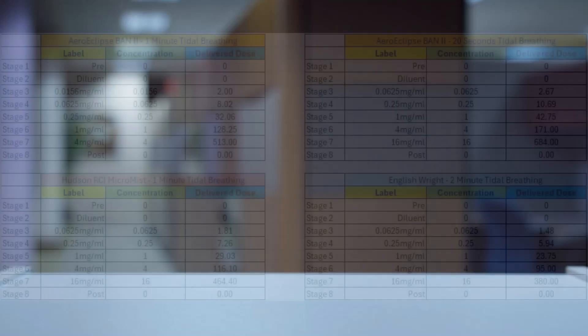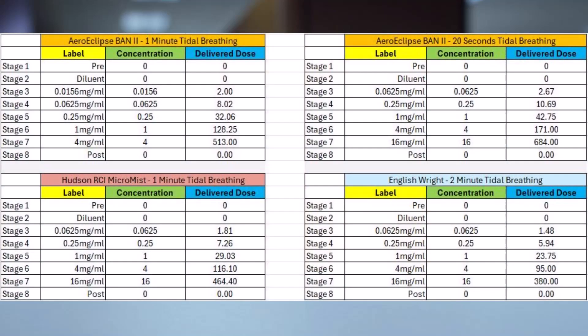MGC Diagnostics recommends creating a new protocol to fit your hospital's needs based on the specifications of the nebulizer used. With the information displayed previously in this video, MGC recommends using one of these four protocols for methacholine challenge testing. However, other protocols can be used and are created in the same manner. You may want to pause this video to review these protocols.